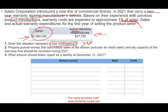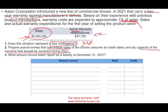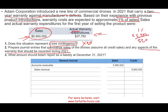Question two: prepare the journal entries that summarize the sales of the drones and any aspects of the warranty that could be recorded during 2021. We made sales of $5.9 million, so we debit accounts receivable $5.9 million and credit sales revenue $5.9 million. But that's not all — we are expected to have a warranty cost of 1% of sales. Taking 1% times $5.9 million gives a warranty liability of $59,000.